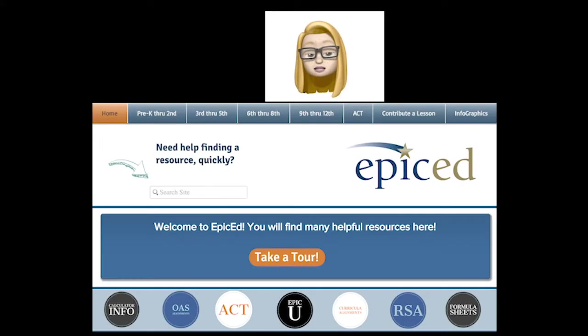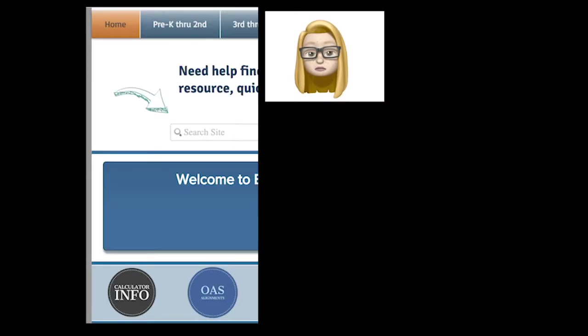Now you're ready to toggle back over to the epiced.online website. On the home screen, about midway through, you'll see a circle. Click on the blue circle that says OAS Alignments.